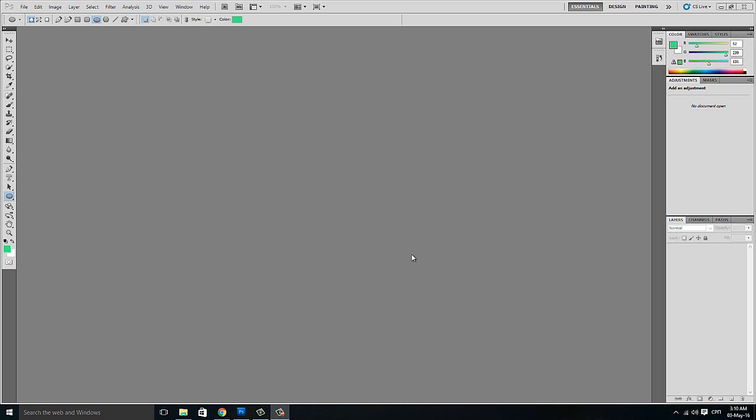Hello YouTube! For today's video I am going to show you how to make your YouTube logo. This is the essential thing when you are starting your YouTube channel. Now let's start.